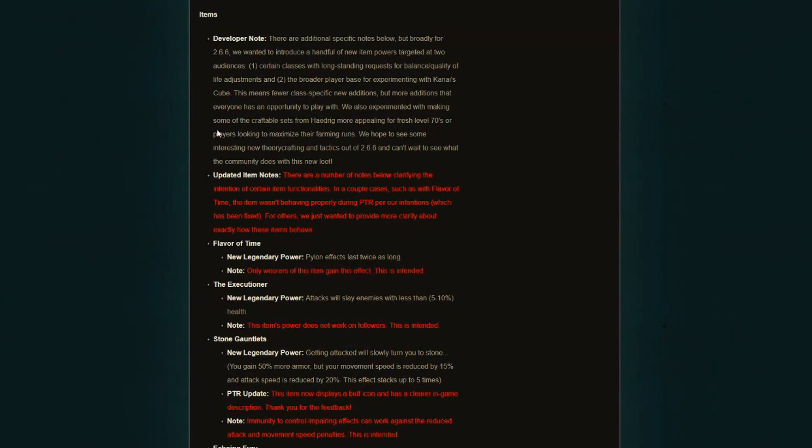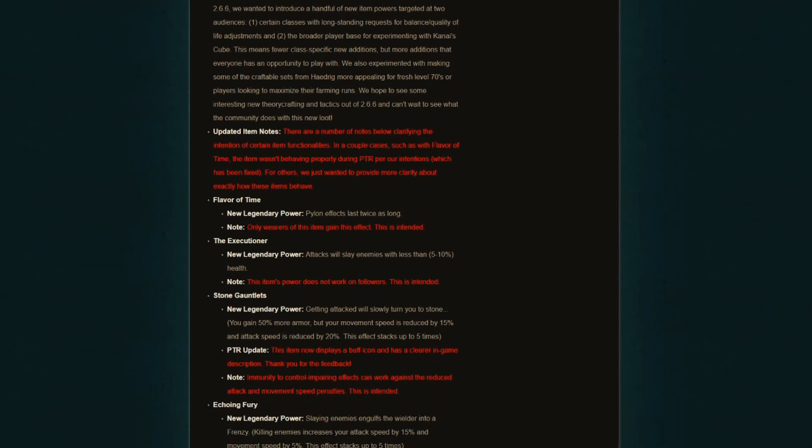Now for the updated item notes, there are a number of notes below clarifying the intention of certain item functionalities. So they're going through what these items are going to be doing, if they are working as intended, and making it 100% clear what these items should be doing and how they should be working. Flavor of Time, new legendary power: pylon effects last twice as long.